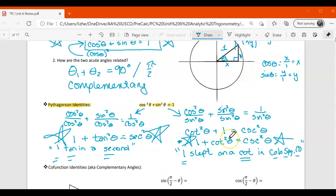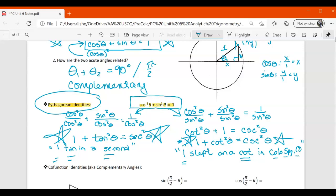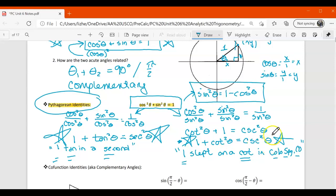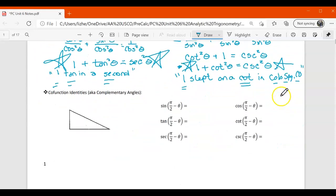Make sure you know all three Pythagorean identities. All three of them can be rearranged. For example, cosine squared plus sine squared equals 1 means sine squared equals 1 minus cosine squared theta. Just remember they can be rearranged. Okay, moving on to co-function identities, which are also called complementary angles.